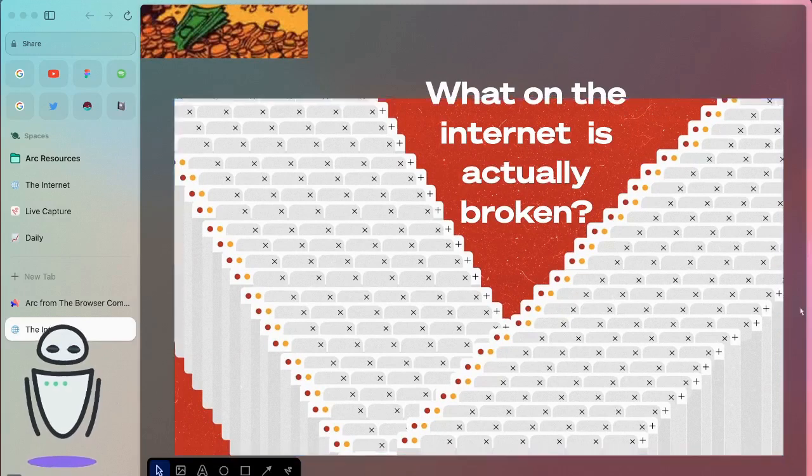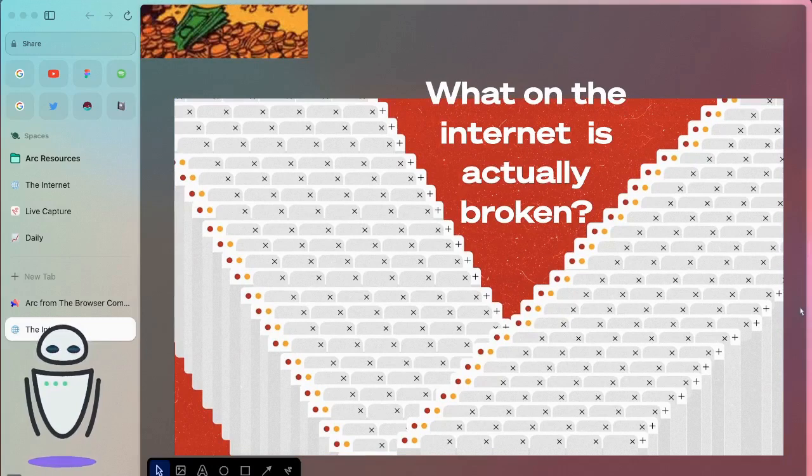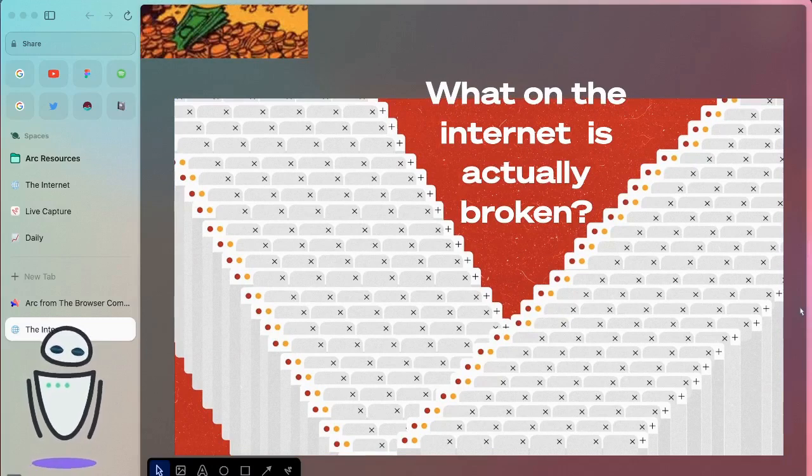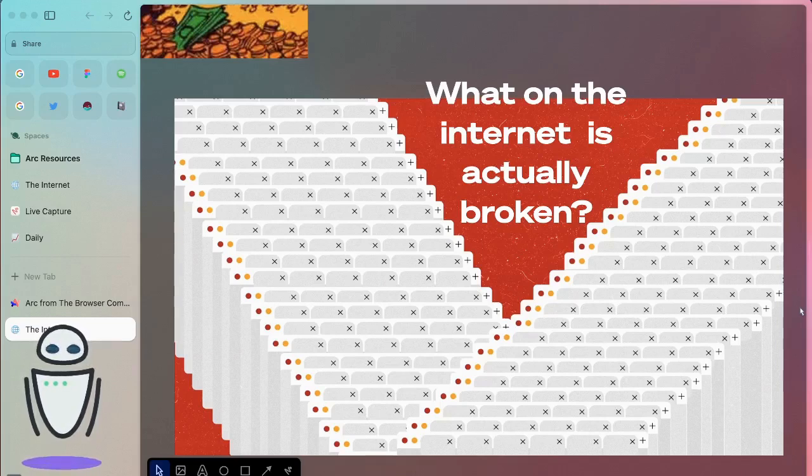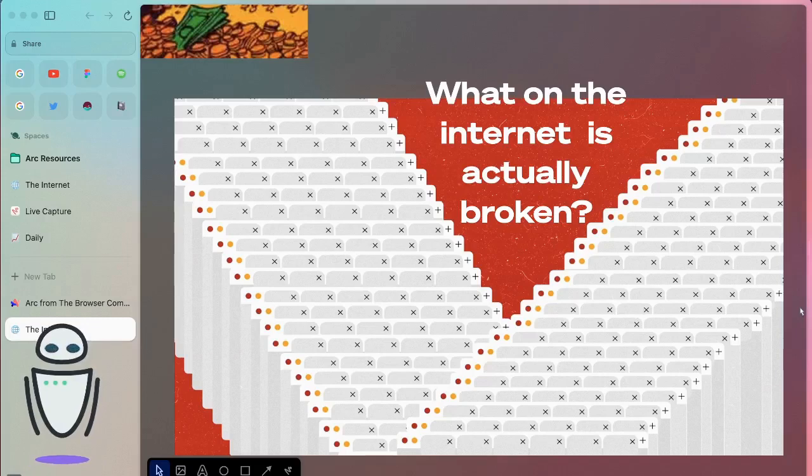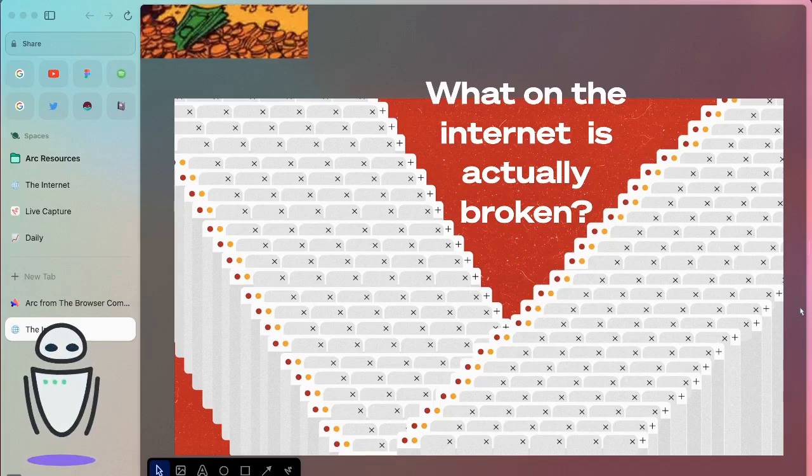The second question I have is, what on the internet is actually broken? I know tabs and that type of thing is a pretty poor experience. It's difficult, it's unorganized. But there's a lot of things that try to tackle it in a free way. Session buddy, being able to organize your tabs with groupings. For me, it begs the question, is this actually broken? Or is it just something that feels inefficient?